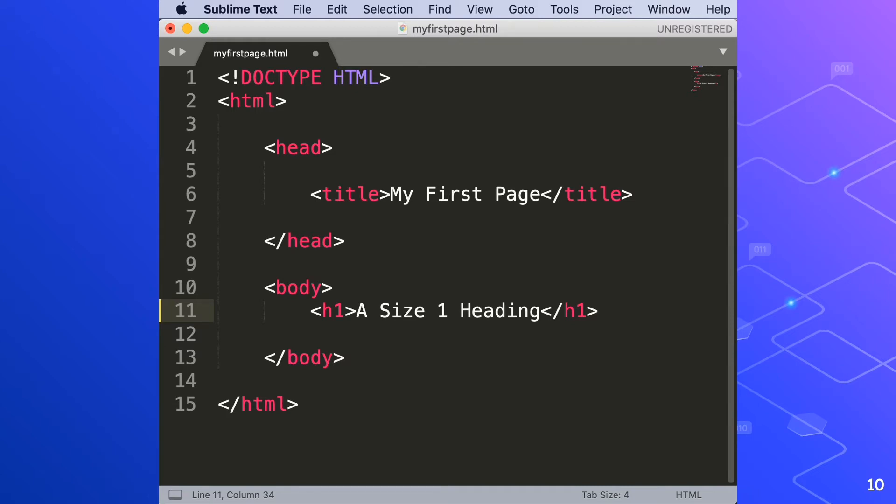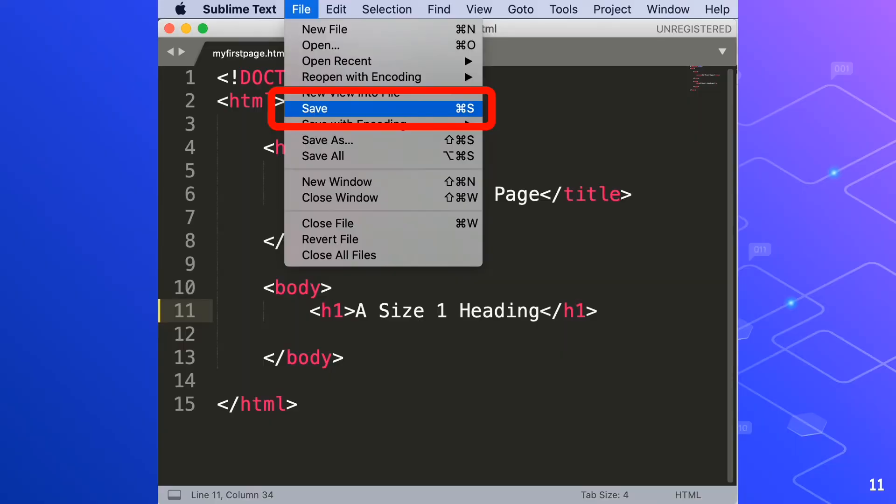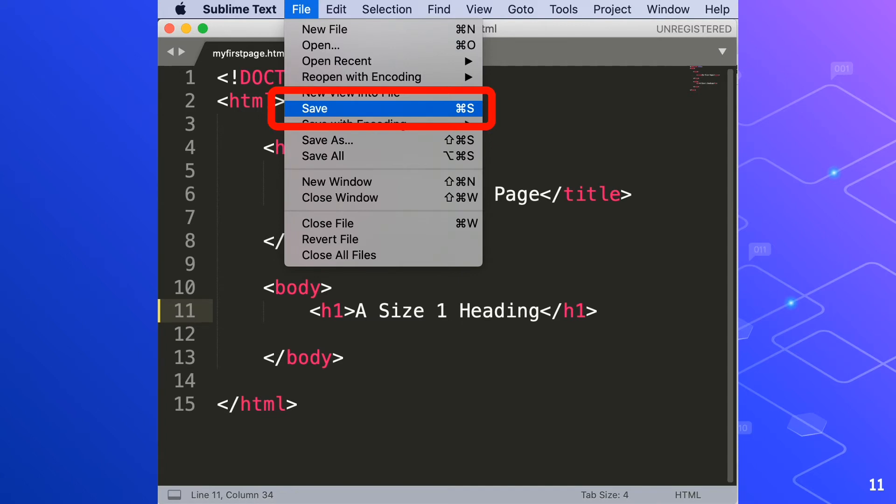So we'll click the file menu and choose save. You will notice here that the shortcut key for saving HTML is Command S. For Windows, it's Control S. So I highly recommend that we'll use the shortcut key from now on. Remember that shortcut key to be able to save more time.